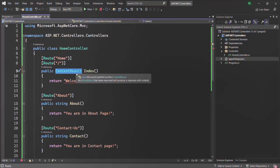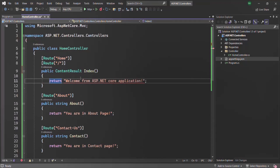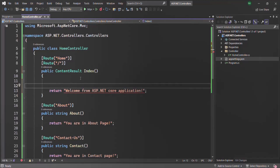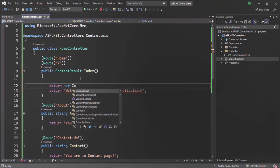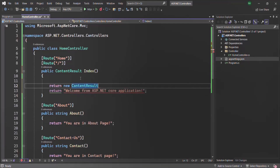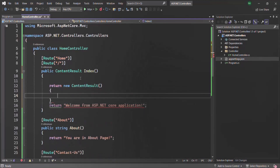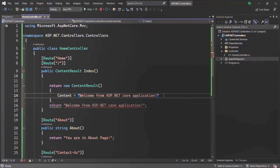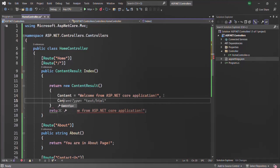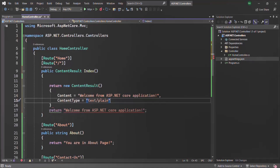When we are specifying ContentResult as the return type, we need to return an instance of ContentResult, so we say return new ContentResult. Here we need to specify two properties: the first property is Content — let's say the content is going to be this. We also need to specify the ContentType property. Let's say the content type is text/plain because we are returning text content. And let's comment the previous line.